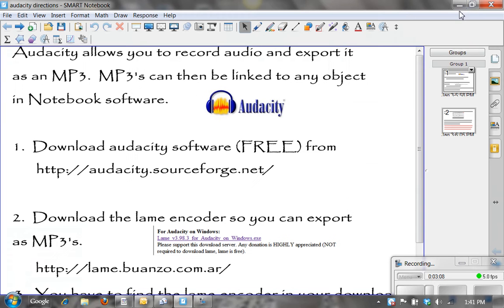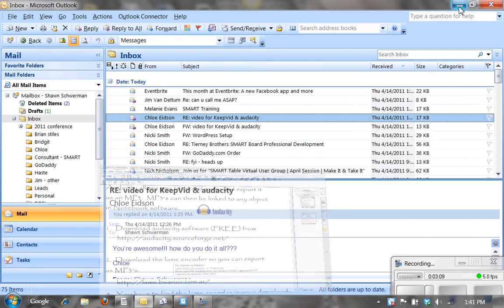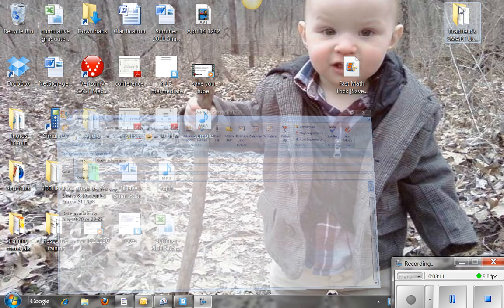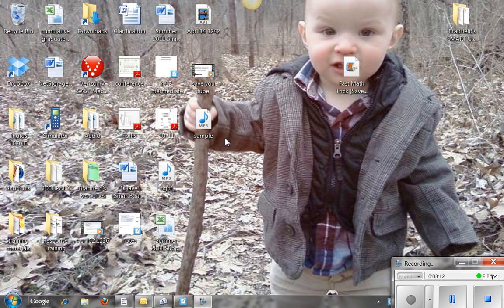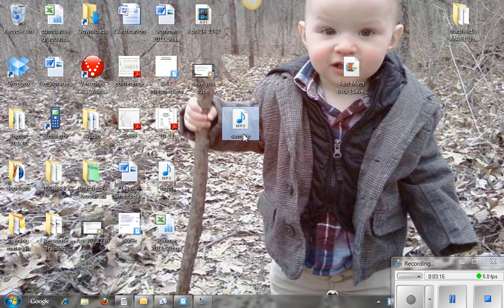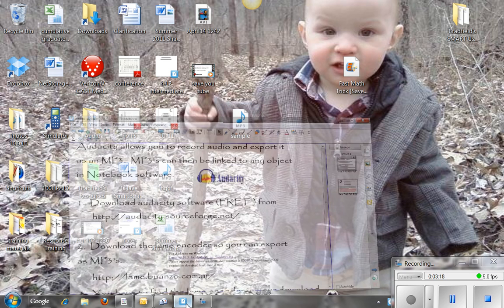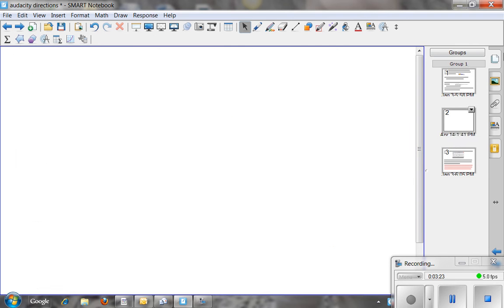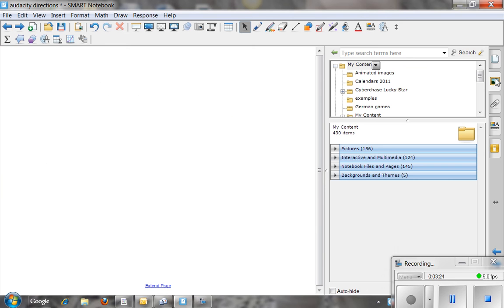So I am going to go ahead and minimize my notebooks. You can see that on my desktop I actually do have that MP3 file called sample. There it is. So I am going to come back to notebook and I am going to add a page and bring an object in from the gallery.